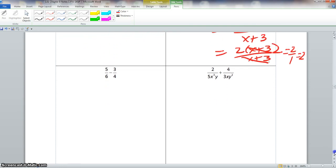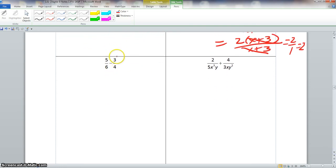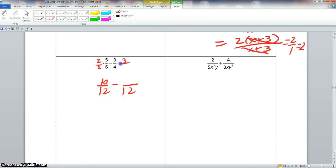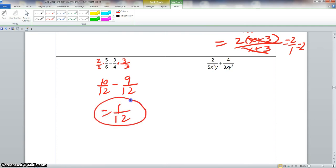Scrolling to the next problem: we need a common denominator. The LCD of 6 and 4 is 12. We multiply the numerator and denominator of the first fraction by 2, giving us 10 over 12. We multiply the second numerator and denominator by 3, giving us 9 over 12. Then 10 minus 9 is 1, all over 12.